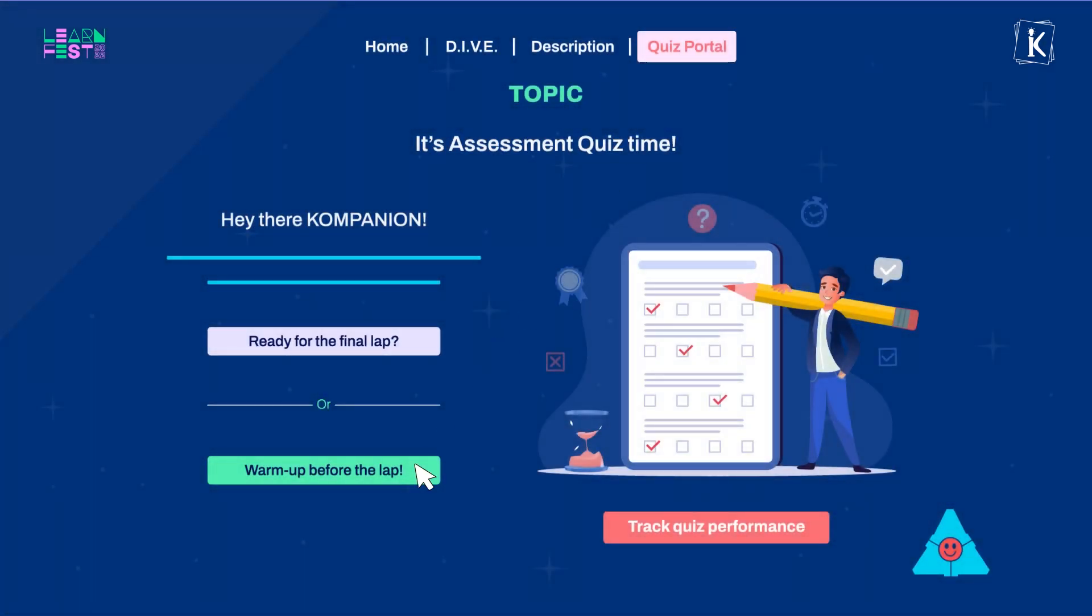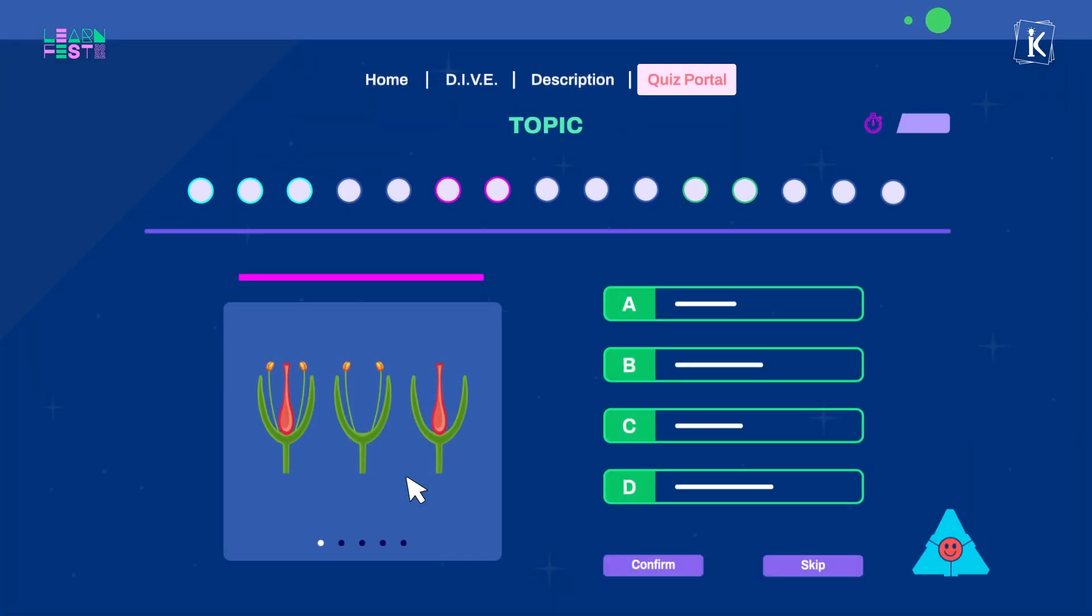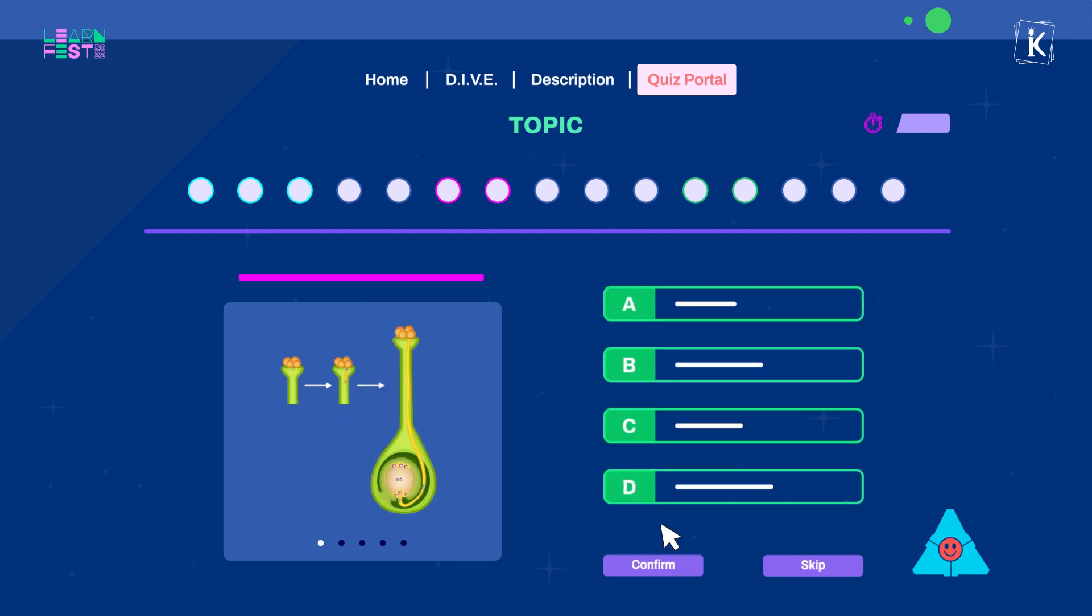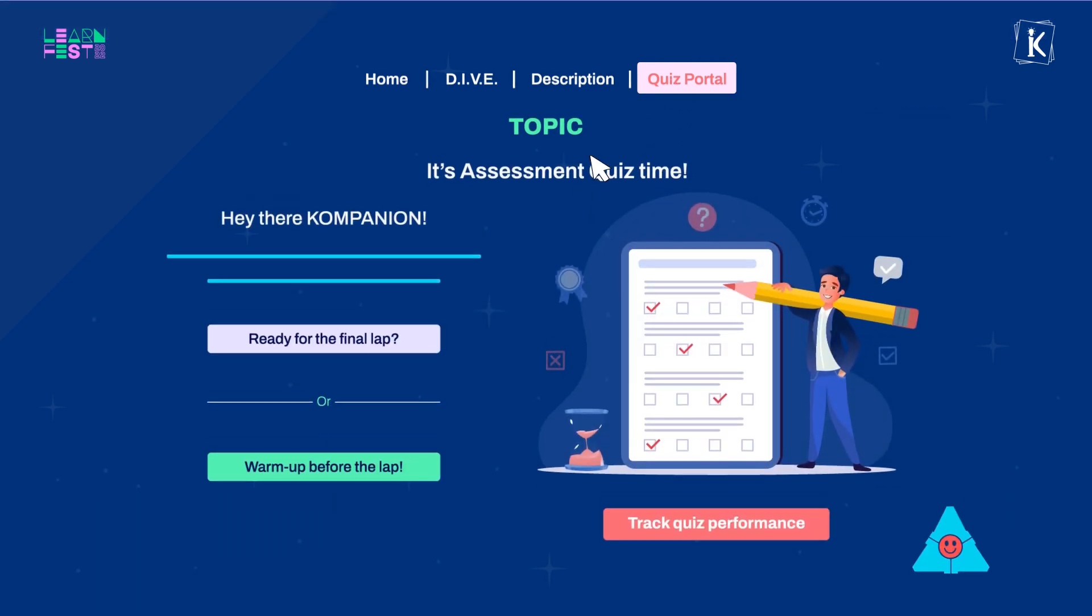Step 3 will be to take the warm-up quiz and prepare yourself for the final step. You can take as many warm-up quizzes as you like and get enough practice in order to understand a concept to the fullest.